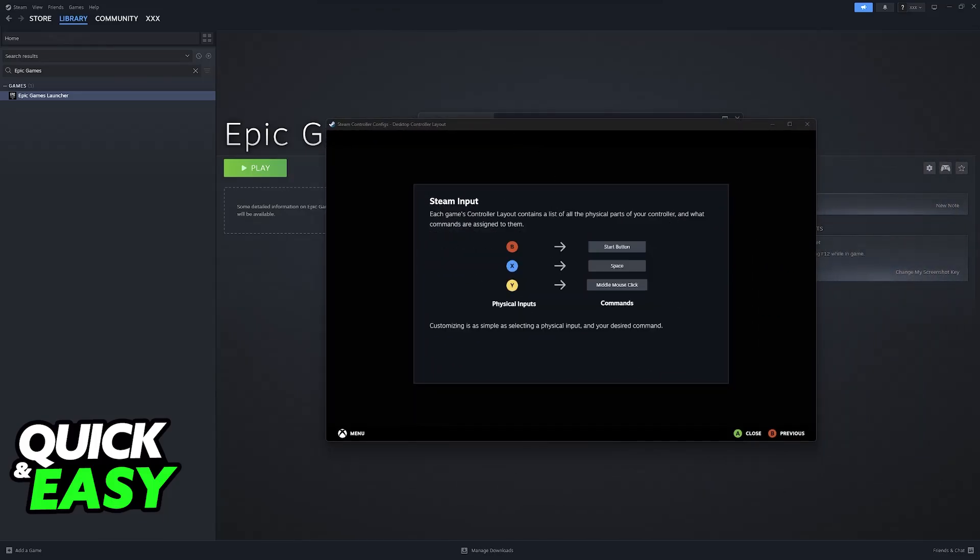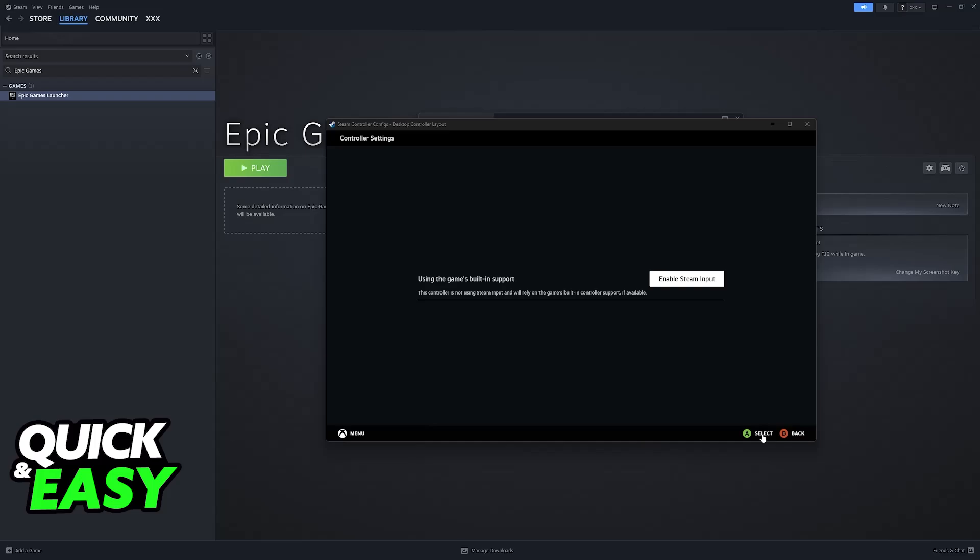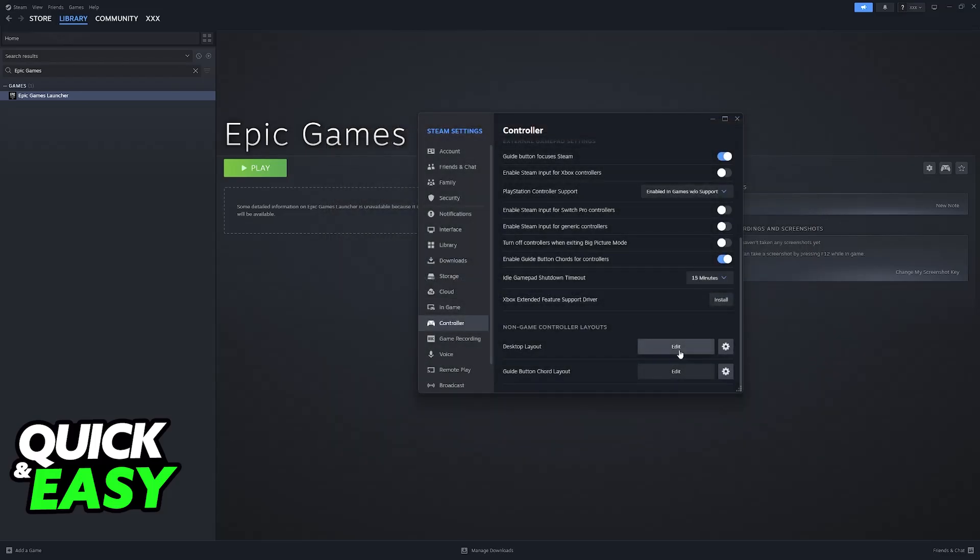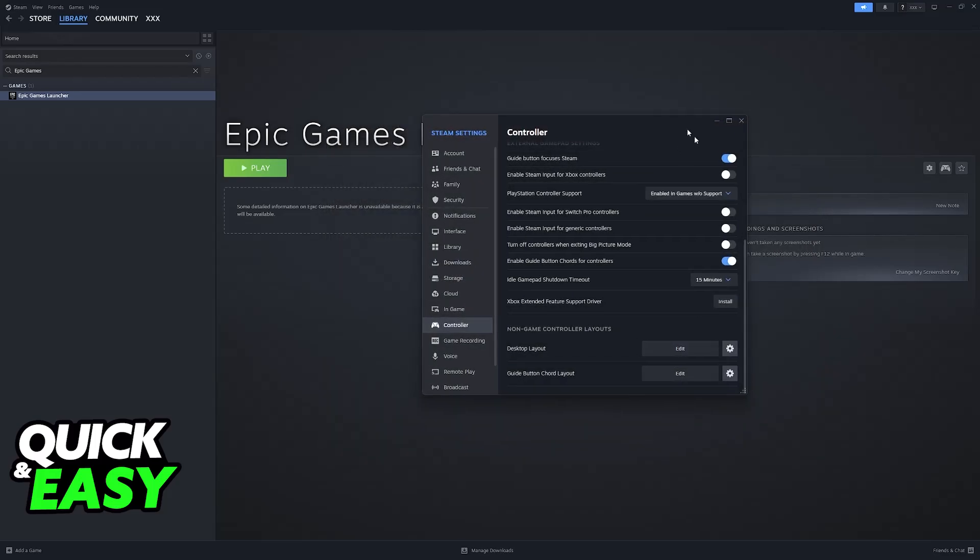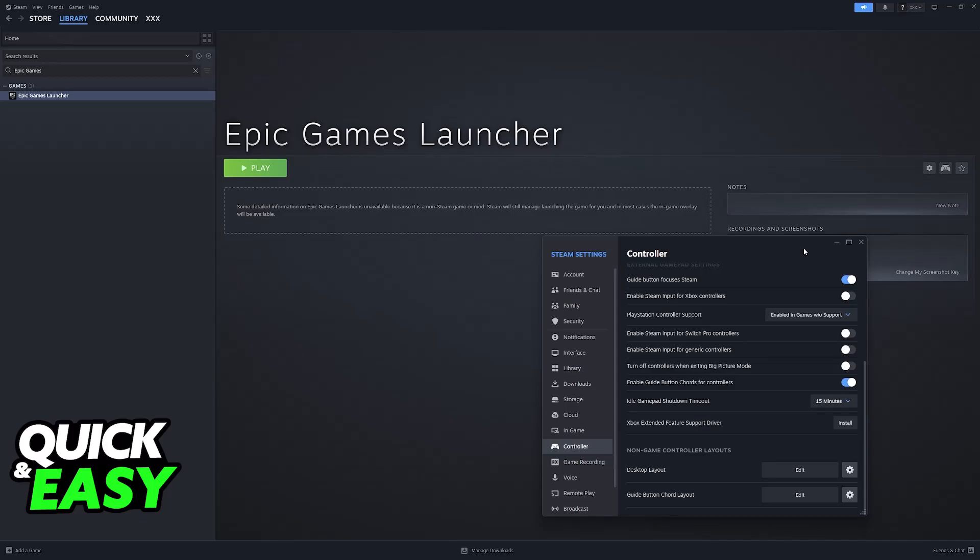Disable Steam input for desktop. And then, once again, with Steam running in the background, launch Rocket League through the Epic Games launcher.